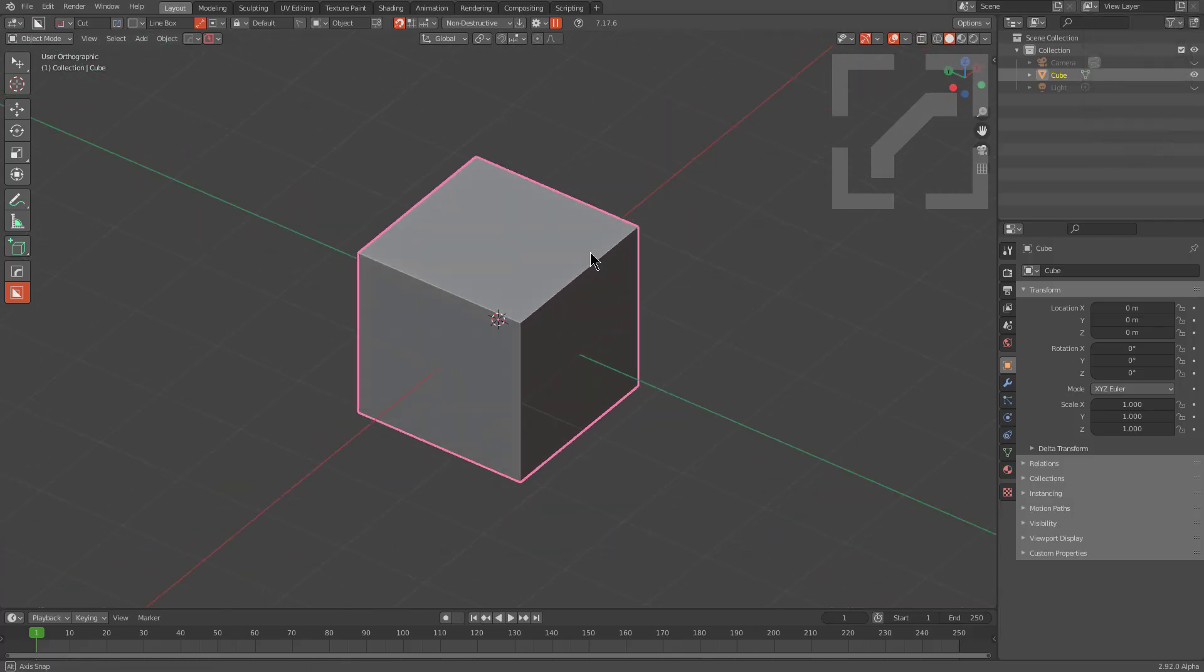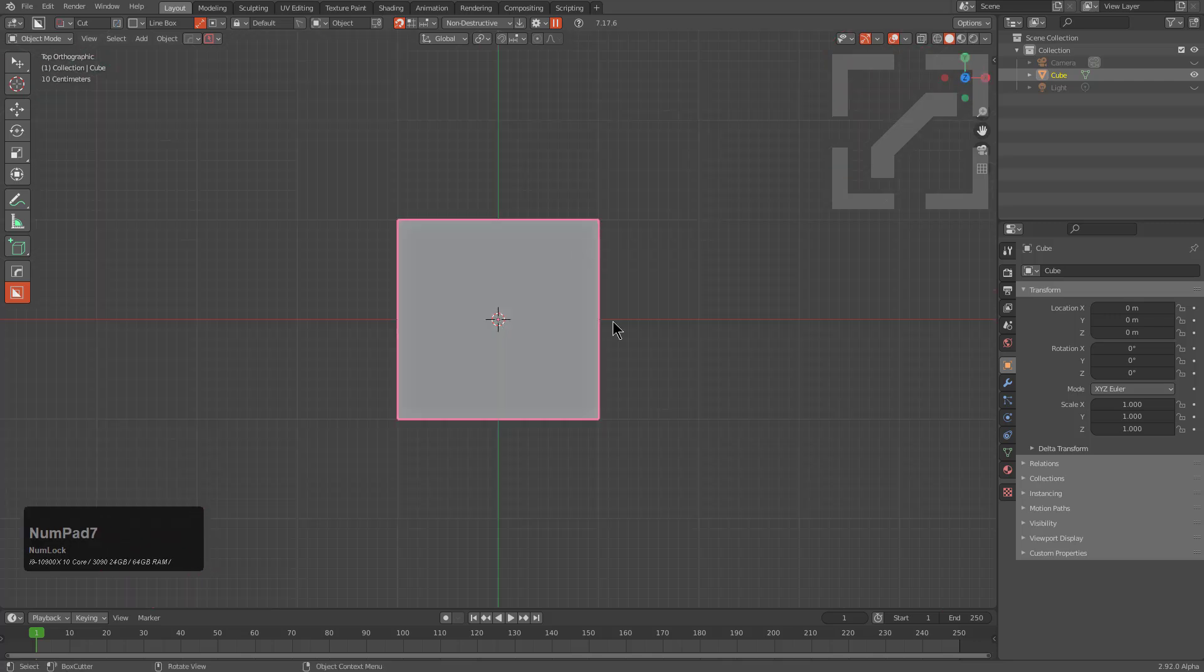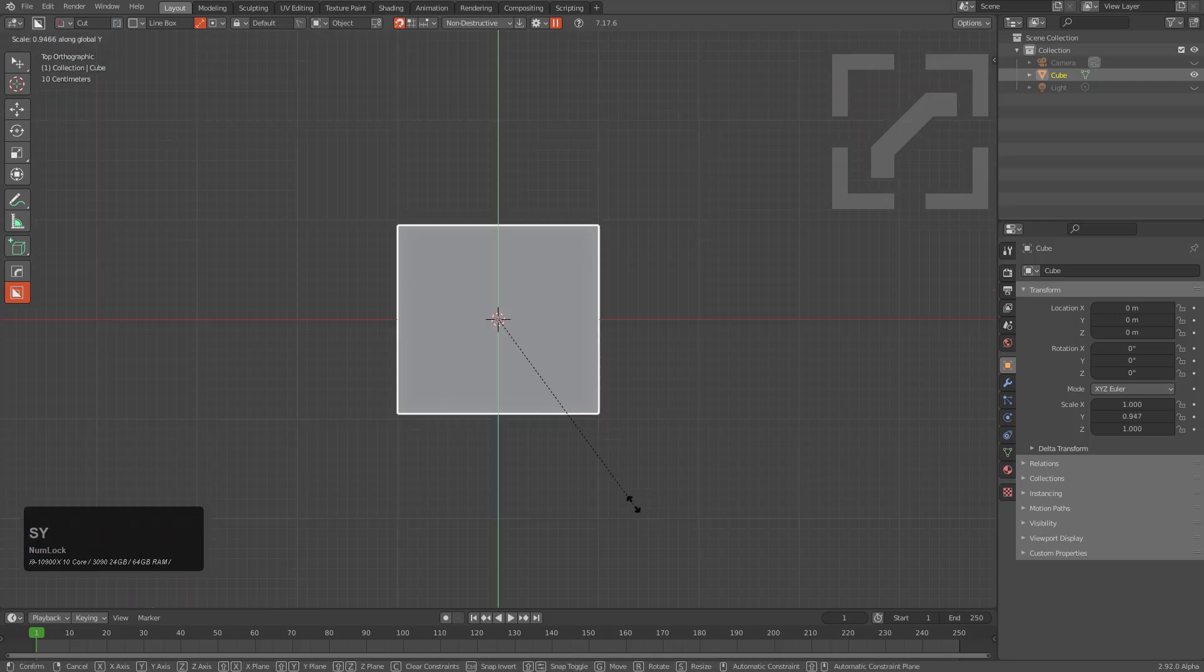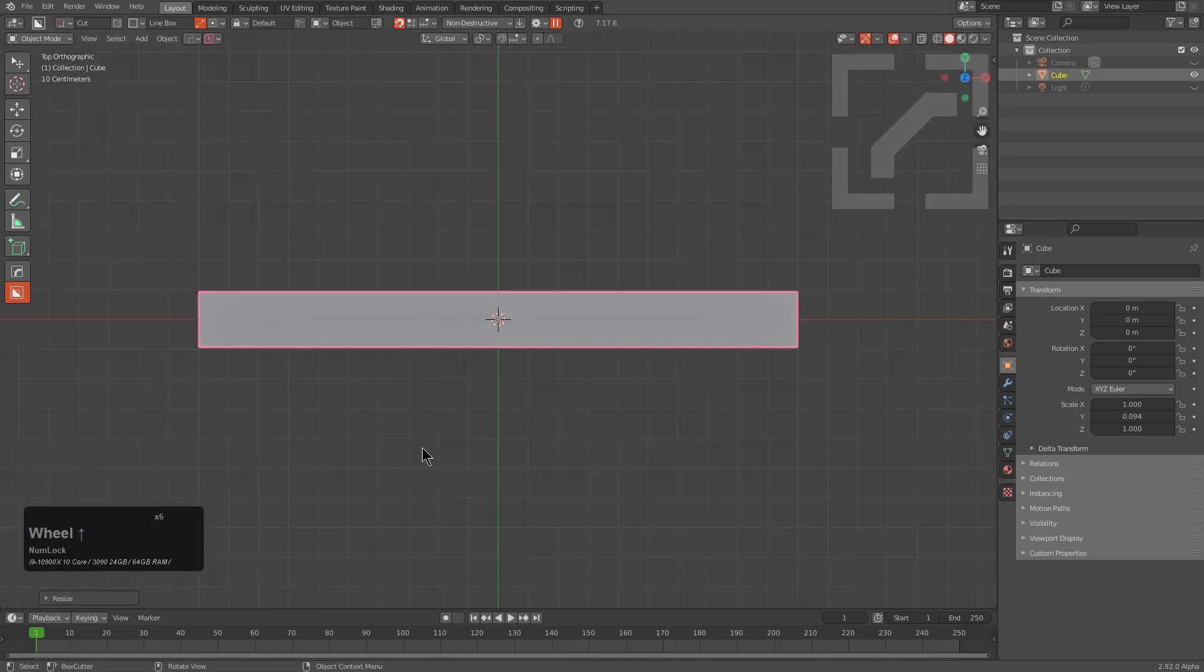So for this next example, what we'll do is take this cube, look at it in the top view, S, Y, and scale it in.